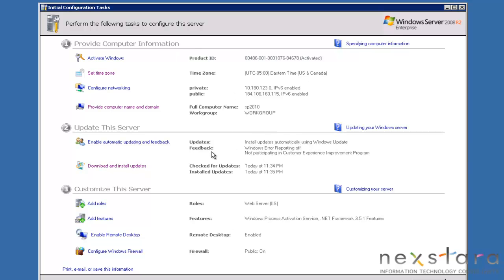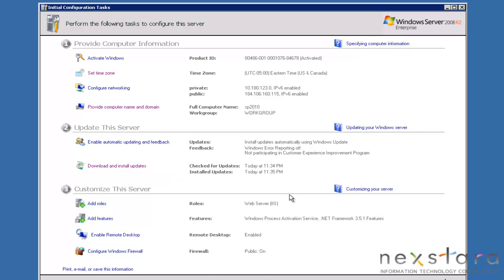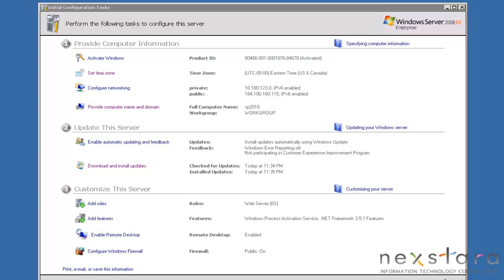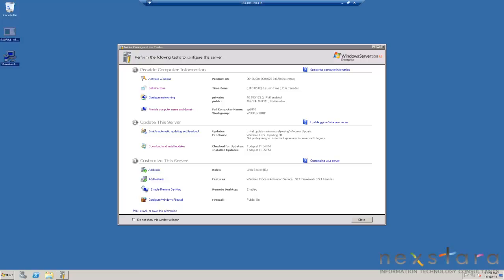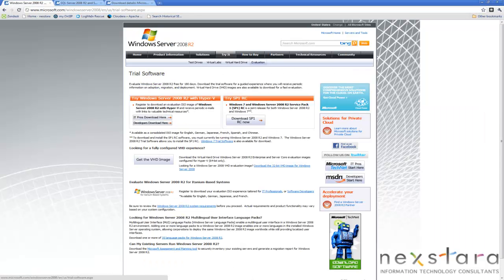I've already named the computer and done the automatic updates. We actually use something called Rackspace Cloud where we can actually just turn on a server. So it may look a little different to you, and I've already downloaded these software packages. I'm actually going to give you the links.